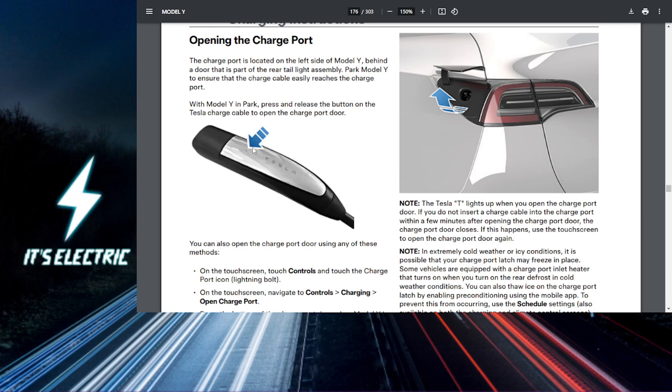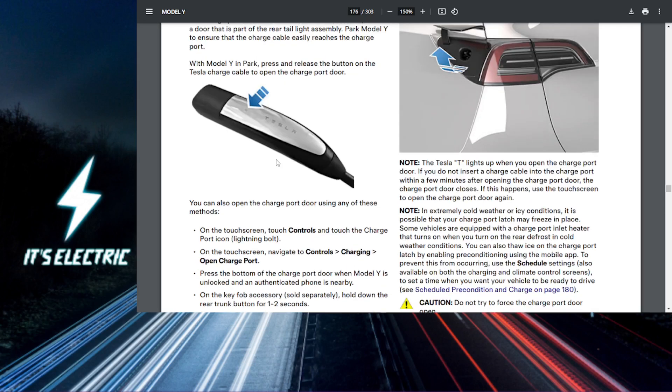To look at the charging port, this is where the charging port is. The charging port is typically located on the driver's rear side of the Tesla. You'll see a circular opening where you can plug in your charger.